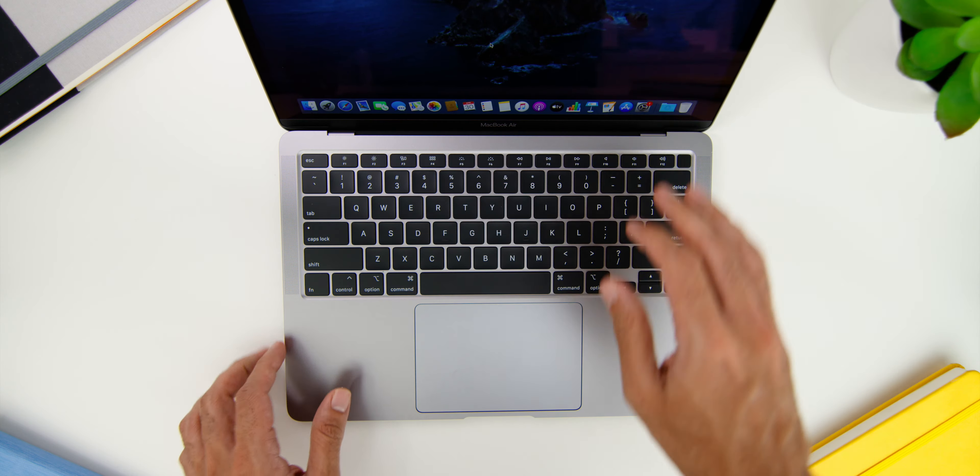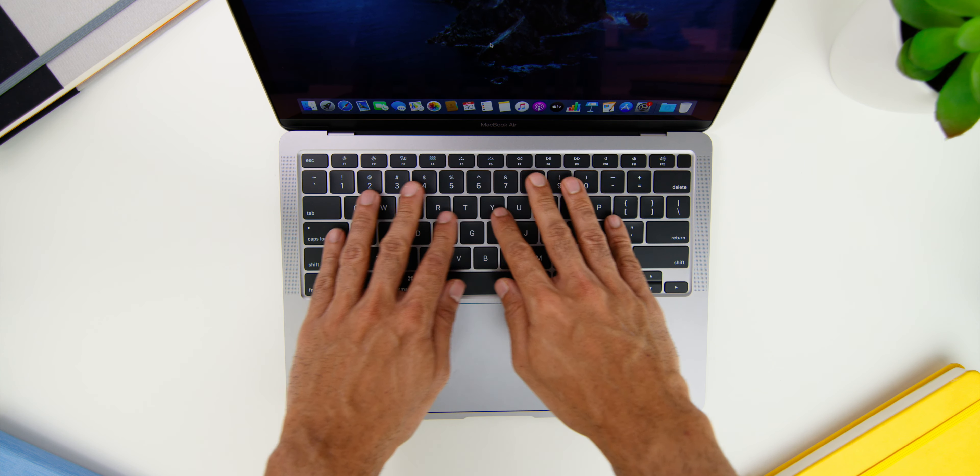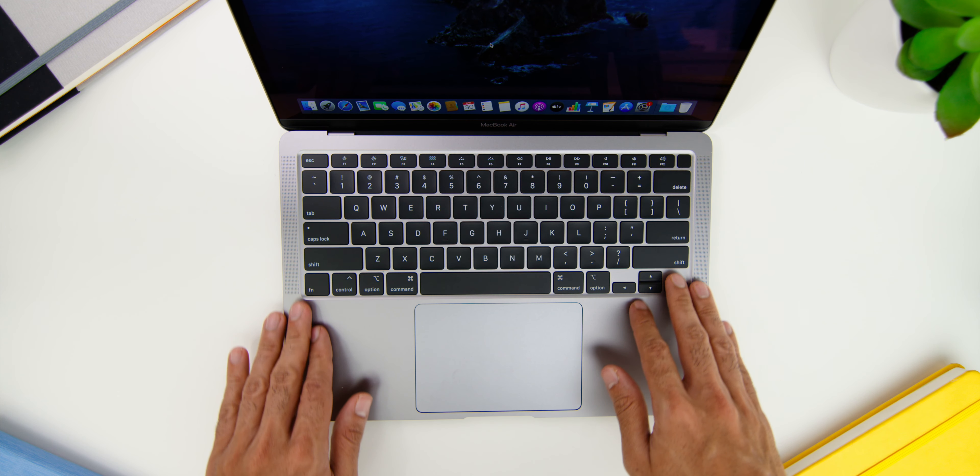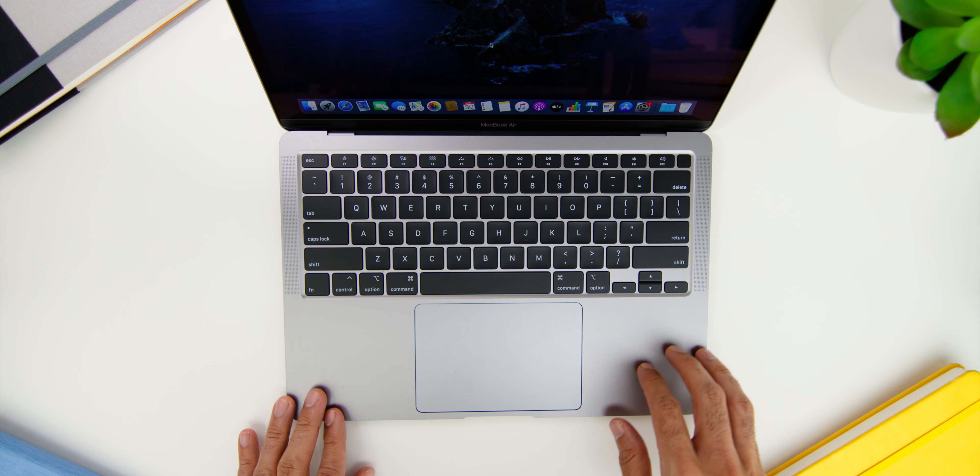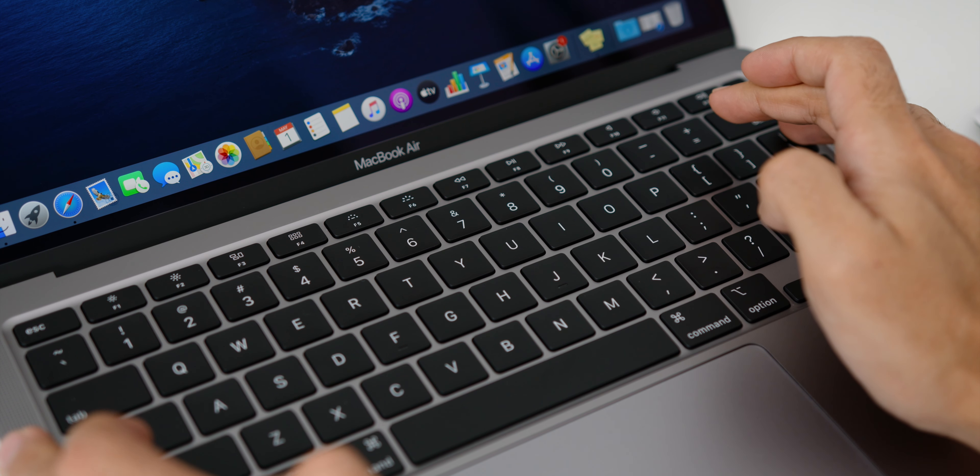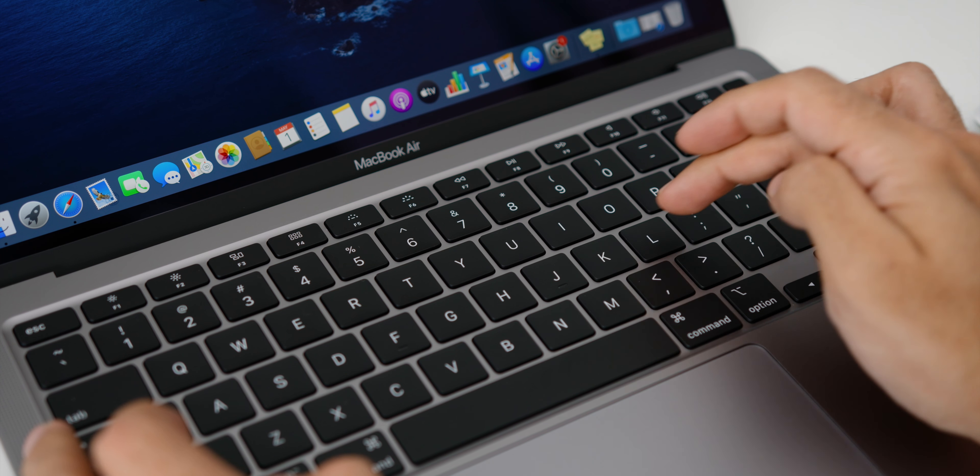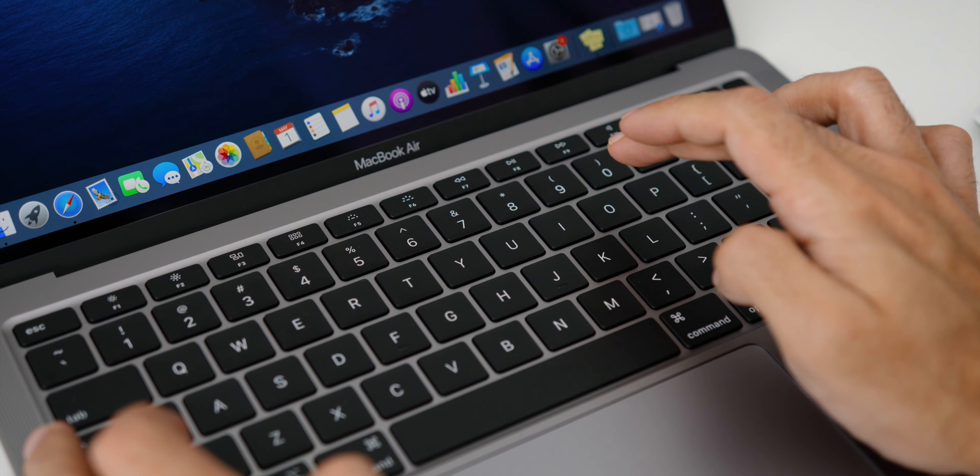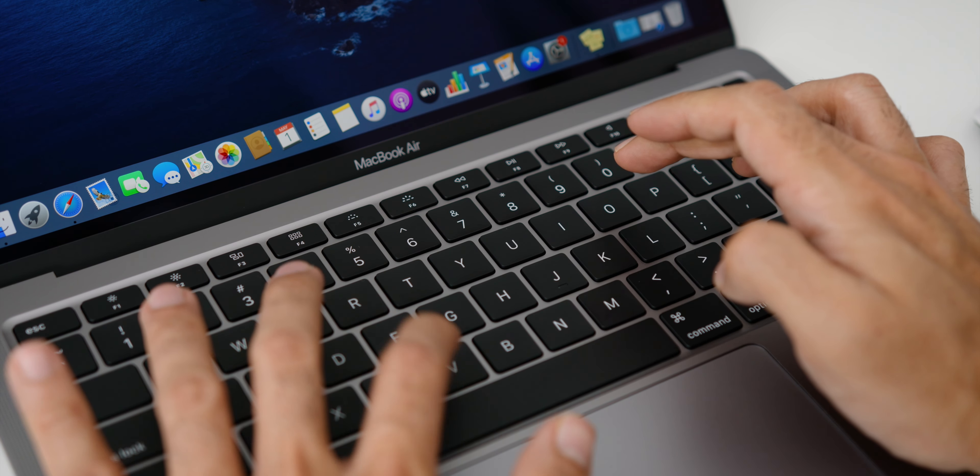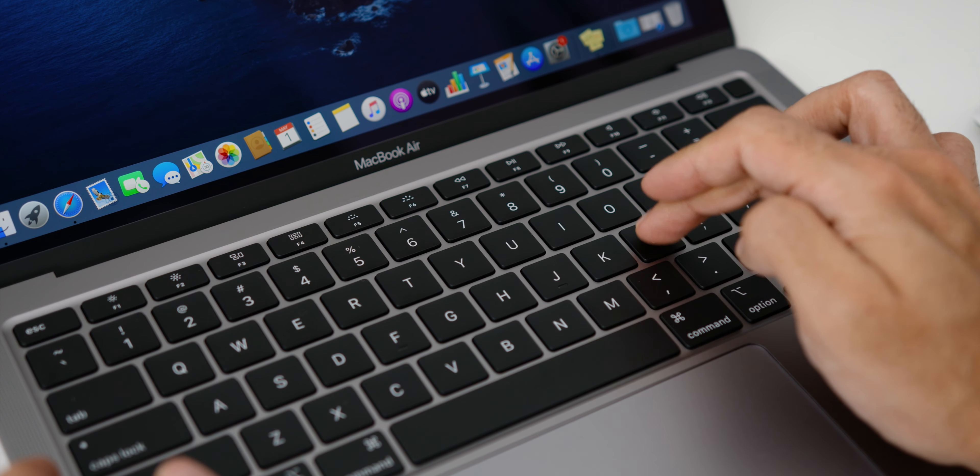Now as for the laptop's keyboard, yes, the scissor switch type of keyboard keys is back and it kind of reminded me of the hybrid of the scissor switch and also the previous butterfly keys which felt really good and it felt just like home when I was typing on this keyboard.